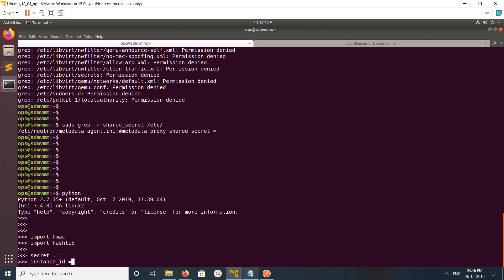Import hmac and hashlib module, then set secret equal to empty string because in my setup I haven't configured shared secret. That is why here I given secret is equal to empty string.